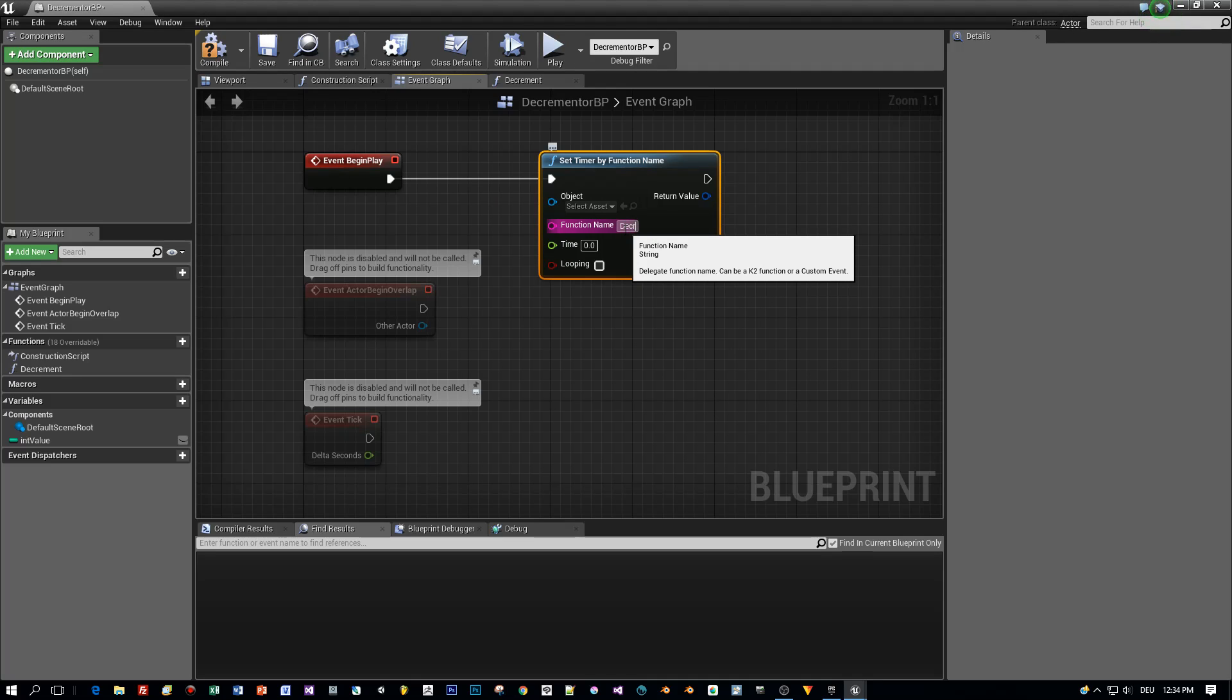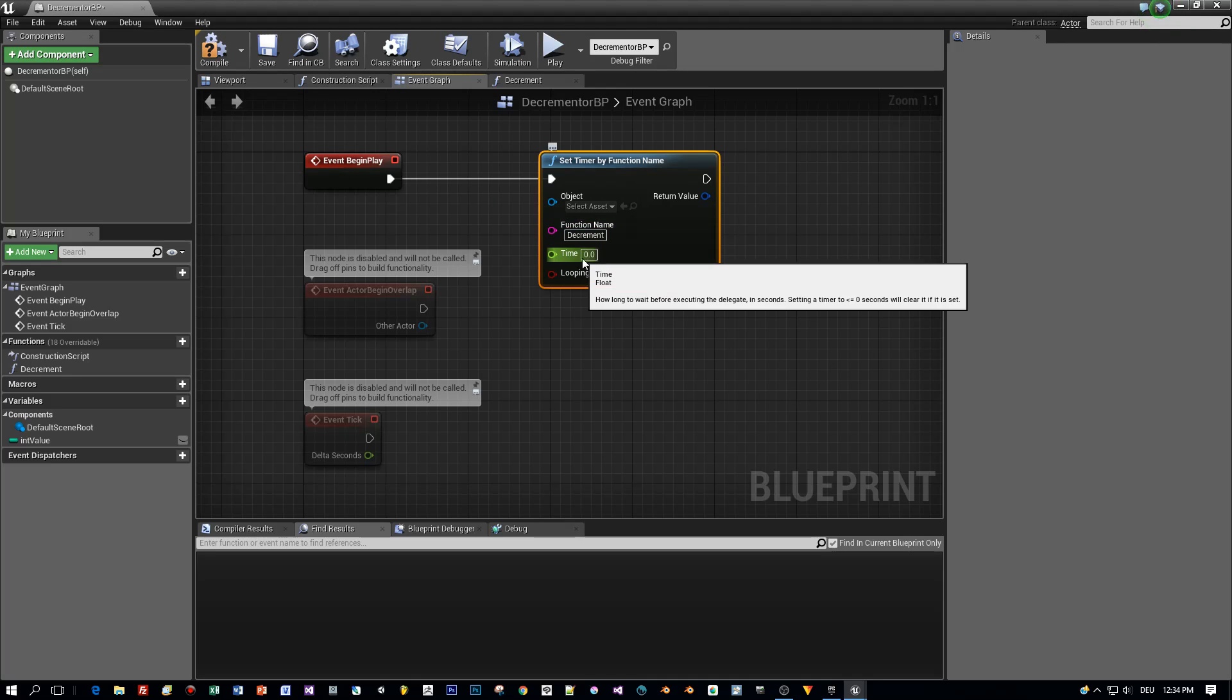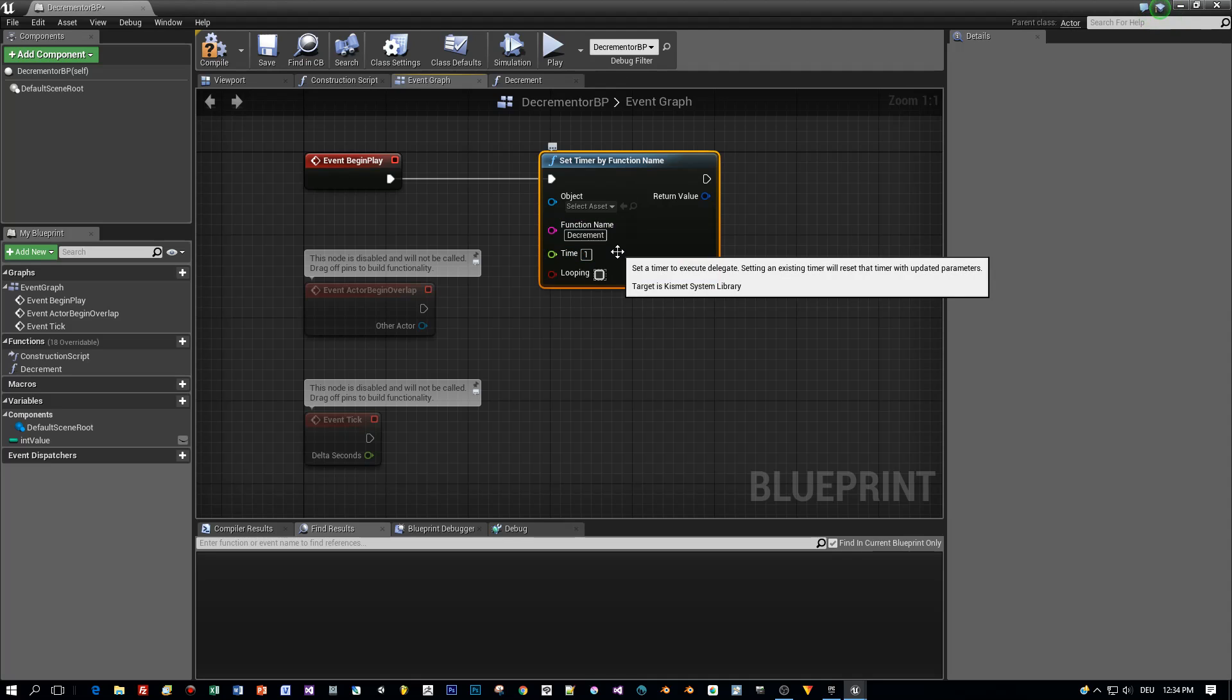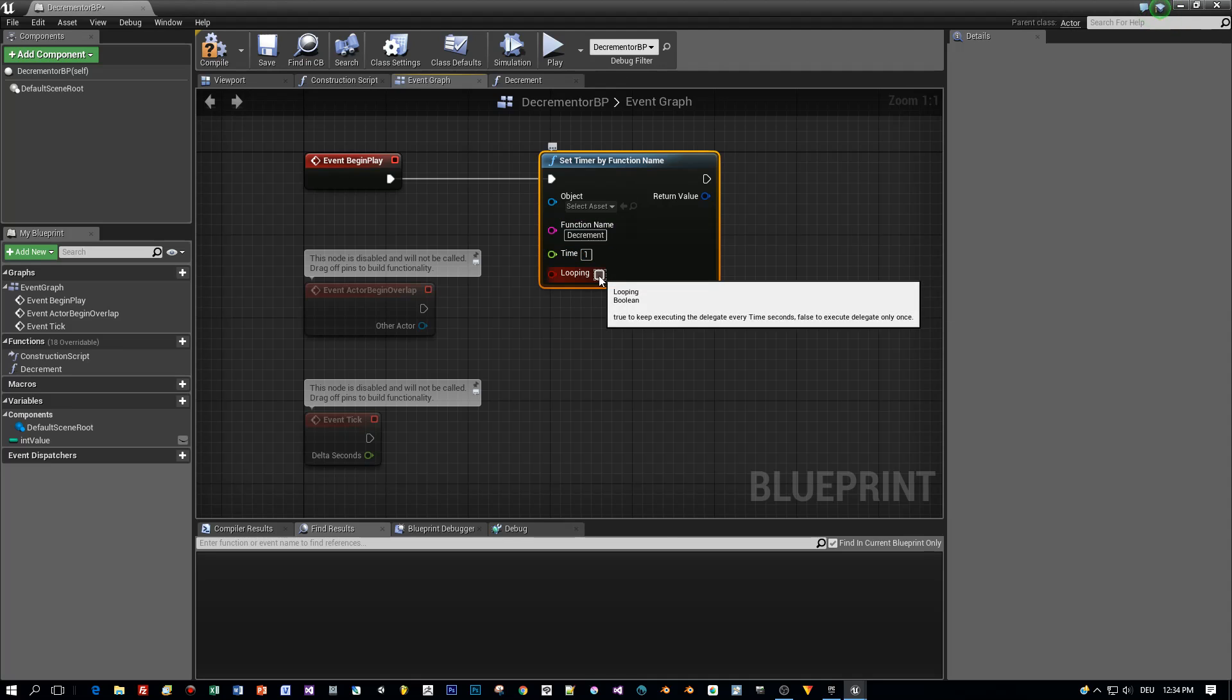The time is one second and we want this timer to be looping.